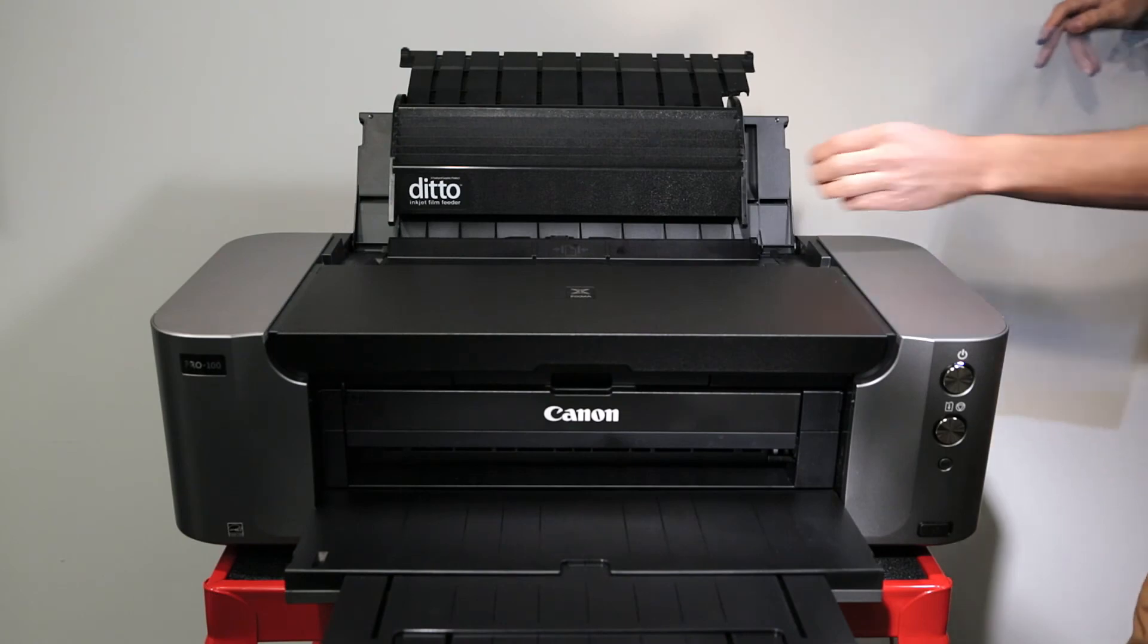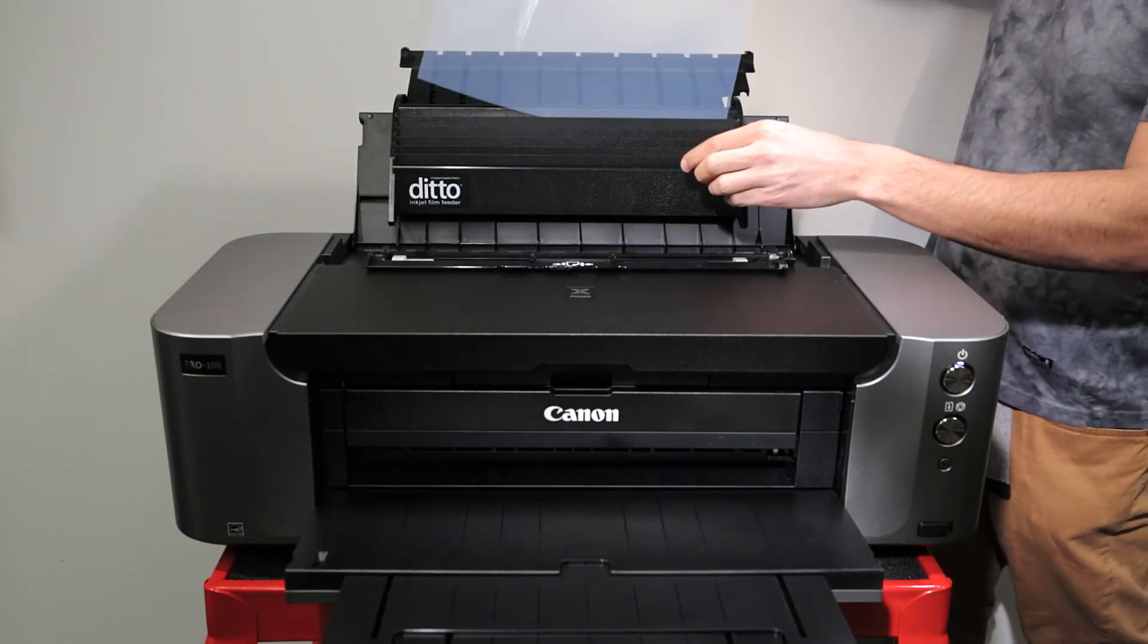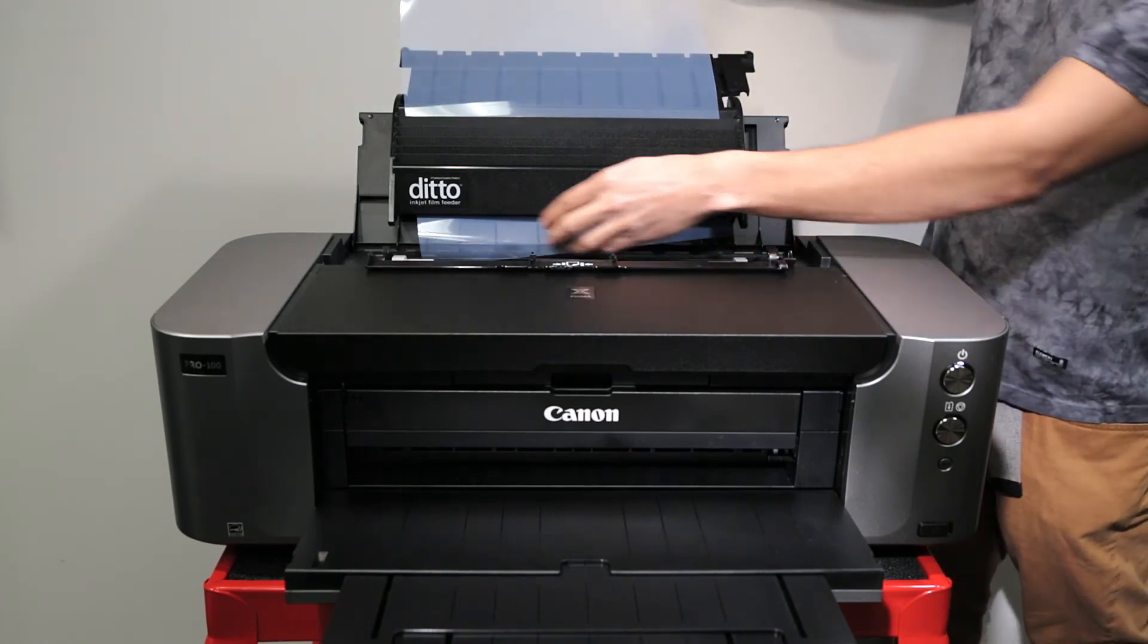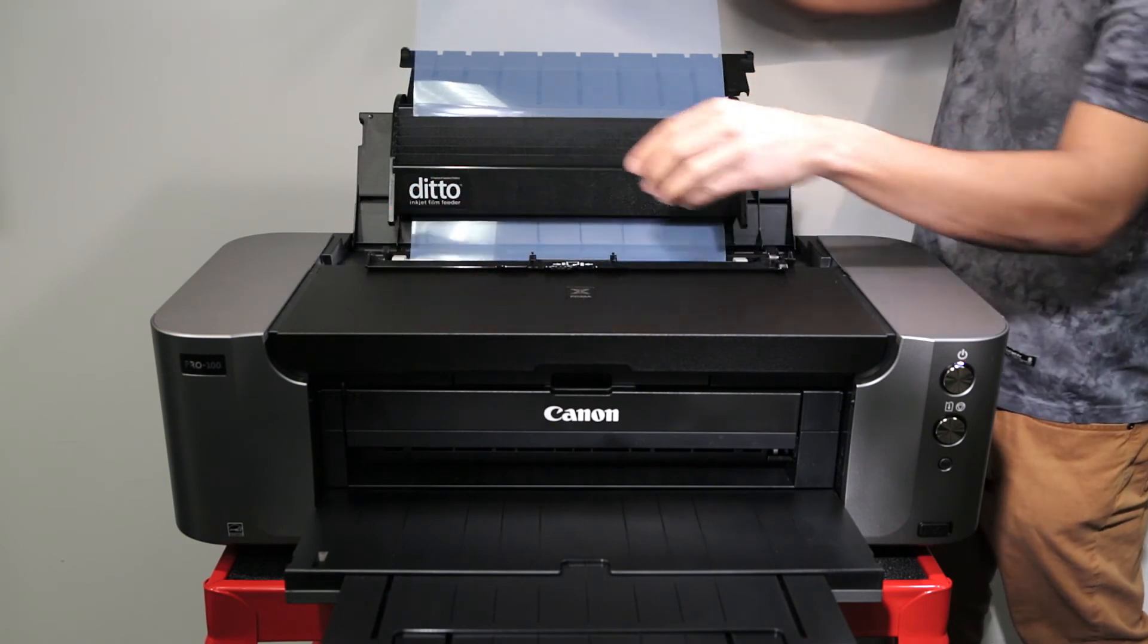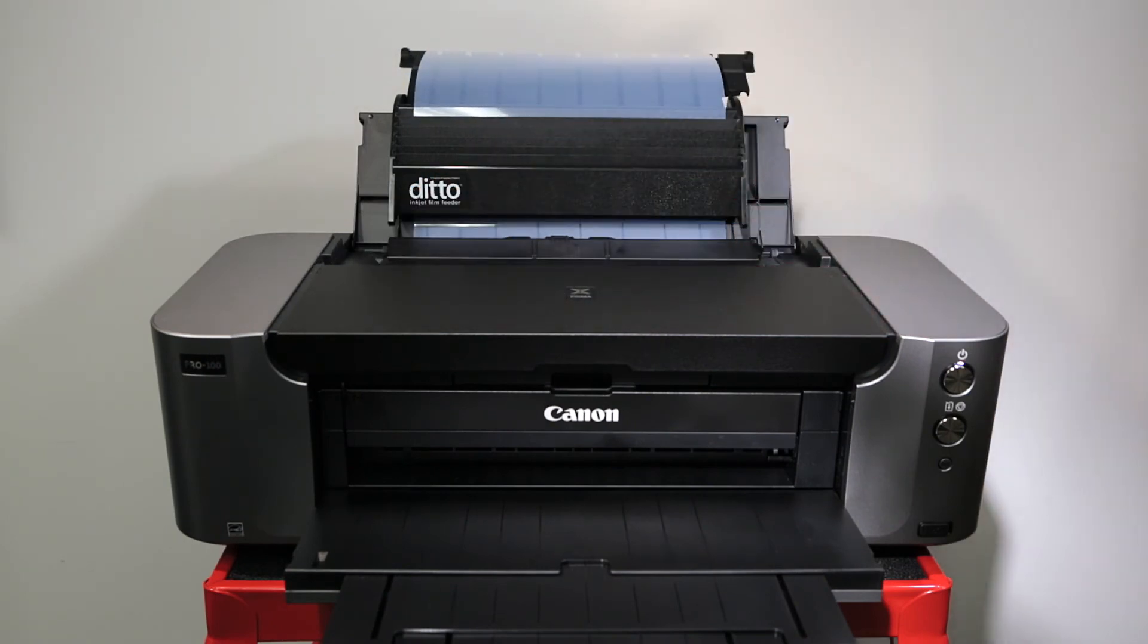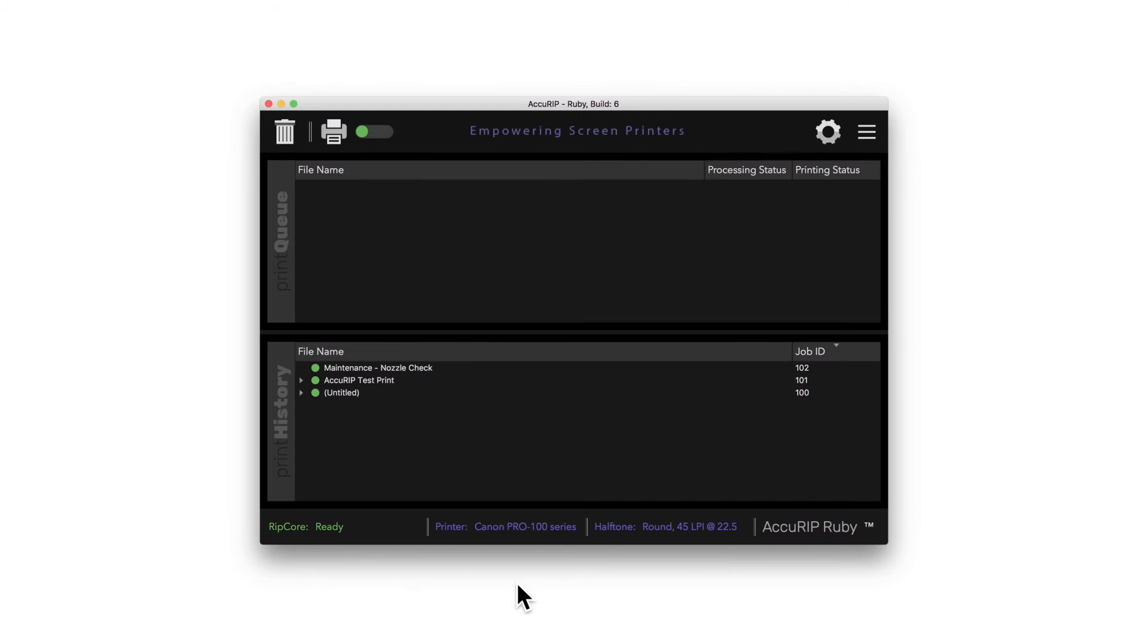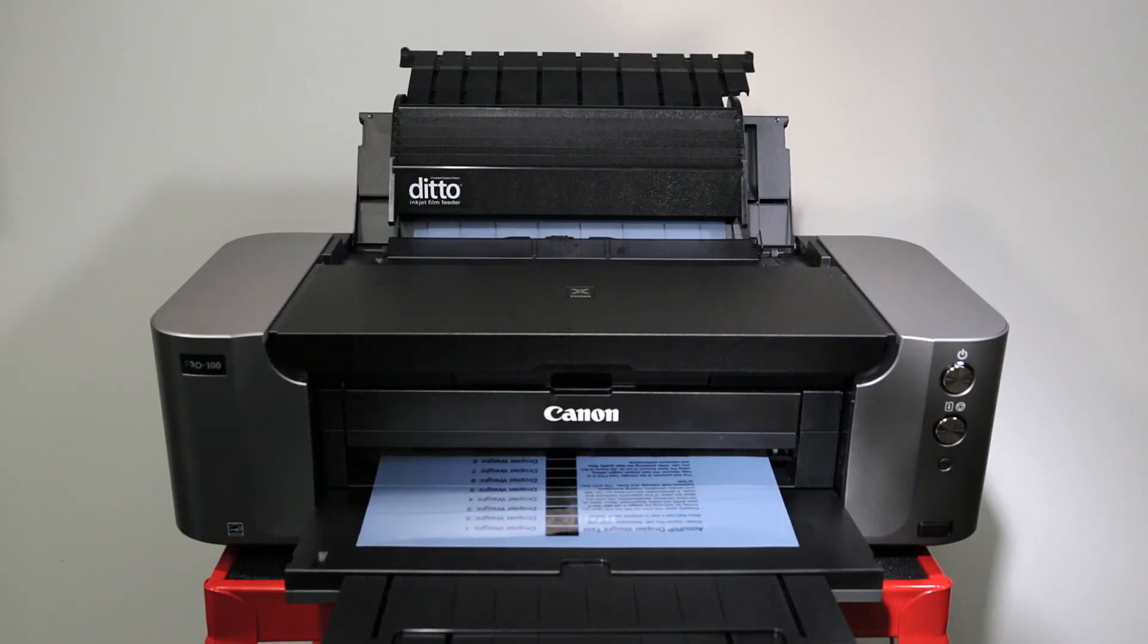Load a single sheet of film into the printer. Click the yellow alert icon in the toolbar, or from the File menu, choose Droplet Weight Density Test Print. This will help you find your ideal droplet weight for all future prints.